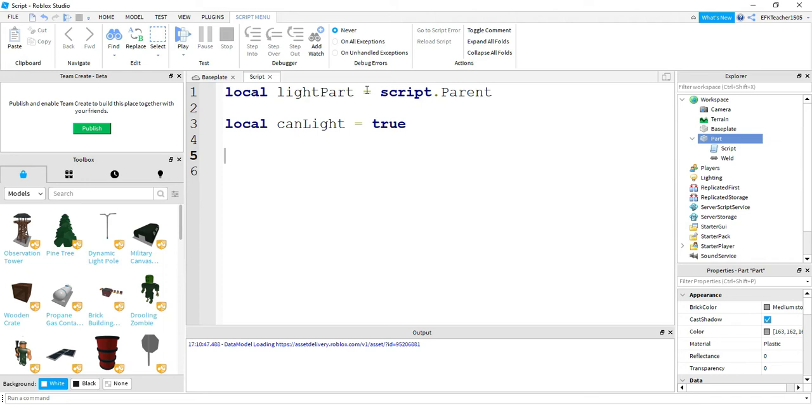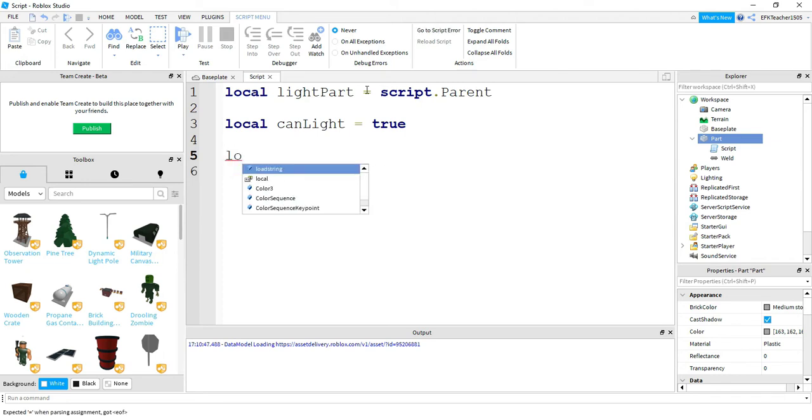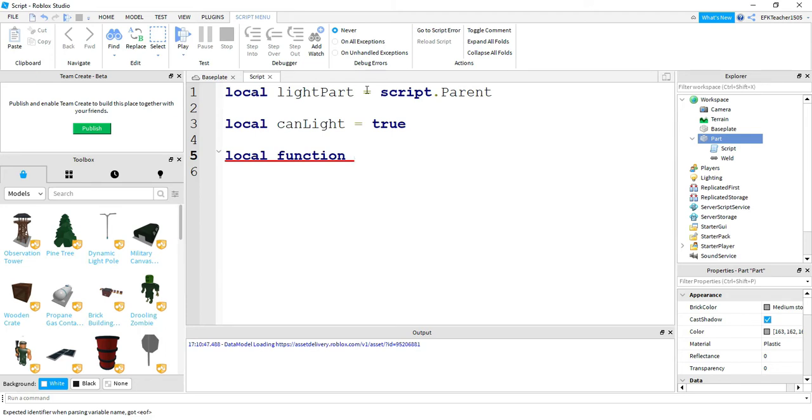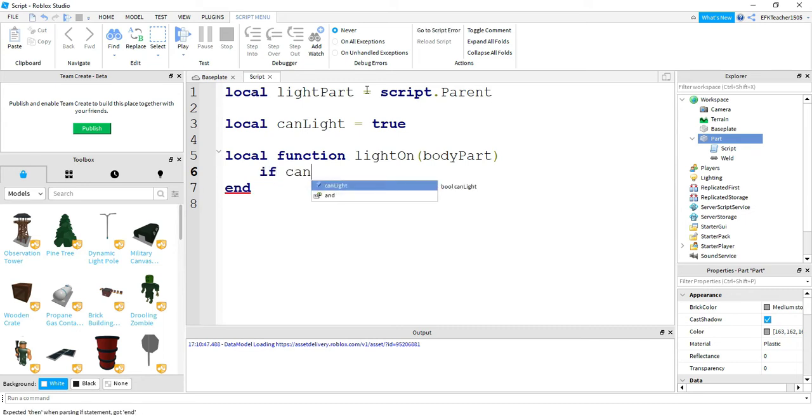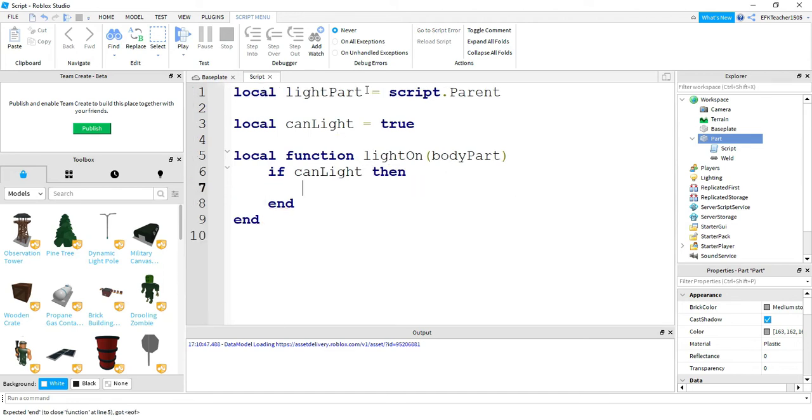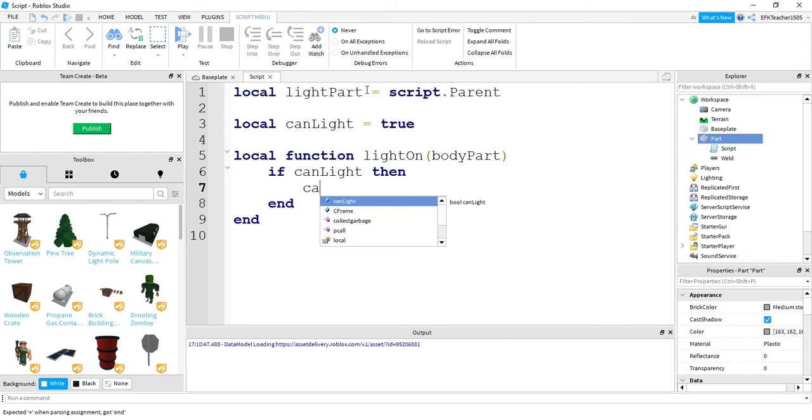So next we're going to start by making a function. We're going to say 'local function' - the name of our function is going to be 'lightOn' and this is going to be taking in a parameter called 'bodyPart'. Inside of this function I'm going to start with an if statement, so 'if canLight then'. Inside of here we're going to set canLight equal to false.